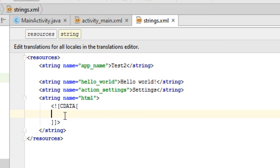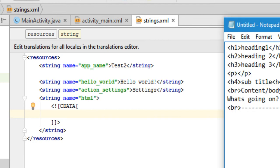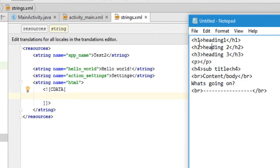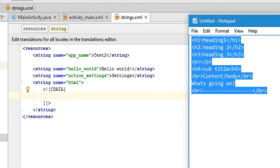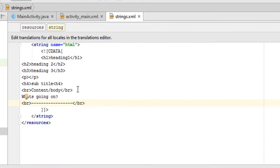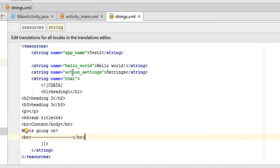Let's say I have some HTML using basic HTML elements like headings of various types, a paragraph tag, and the break tag. I'll copy this HTML and paste it between the CDATA tags. This is how you can display HTML inside a TextView — it's pretty easy.